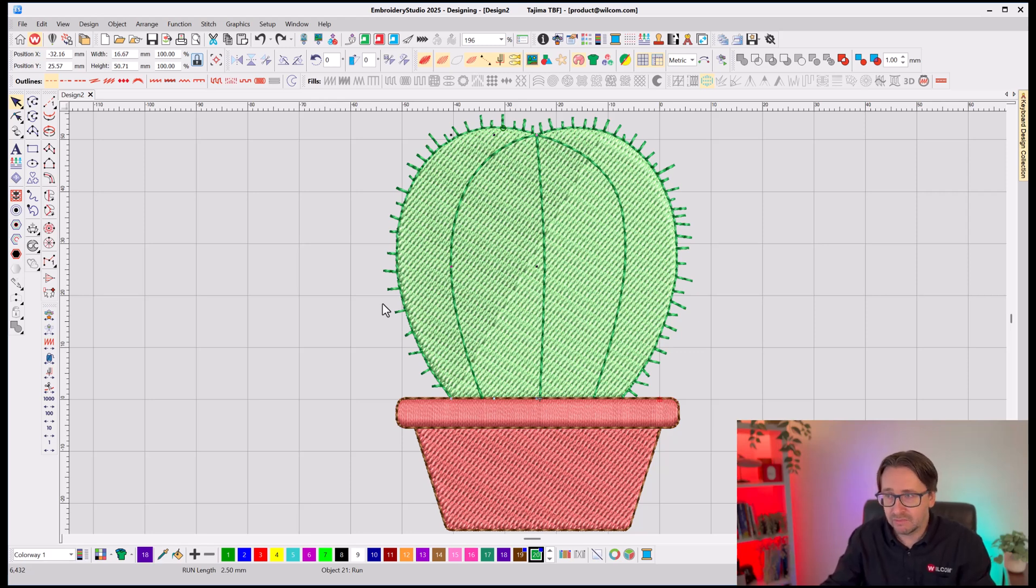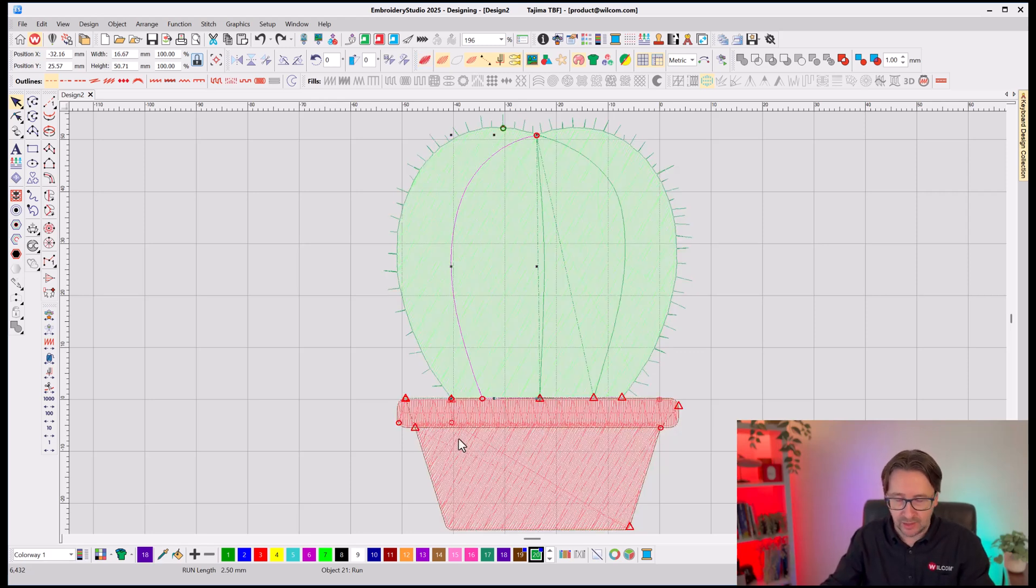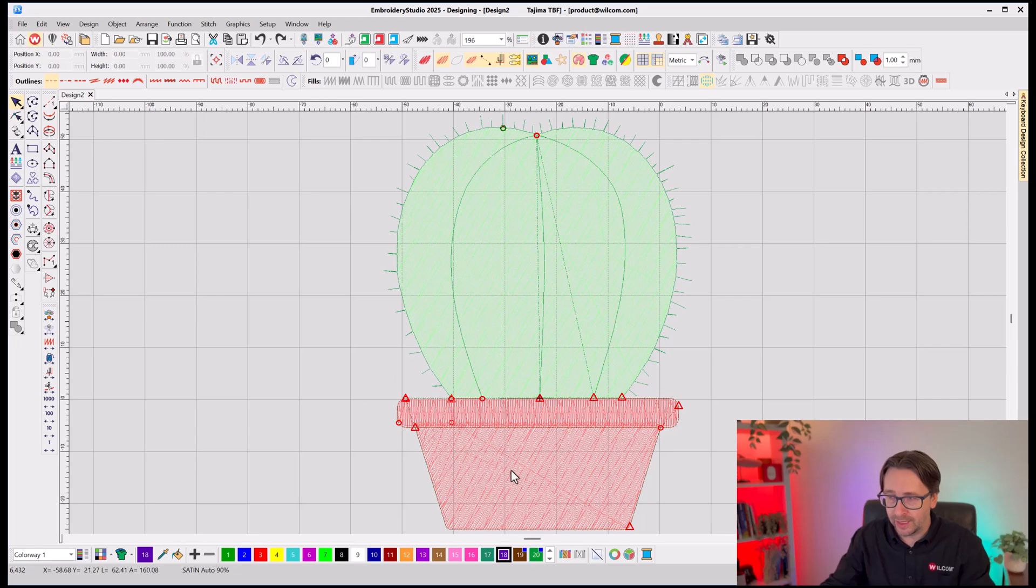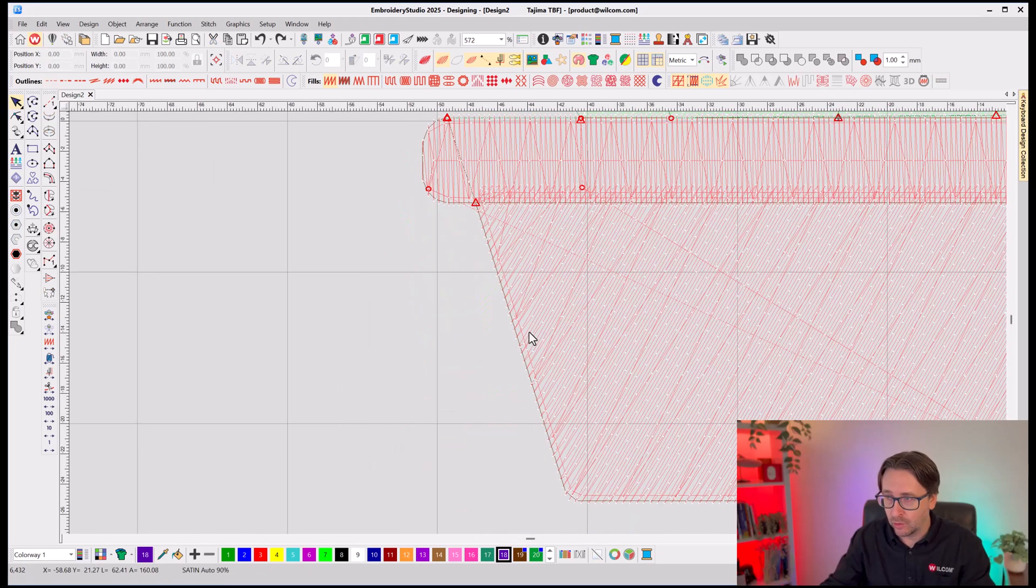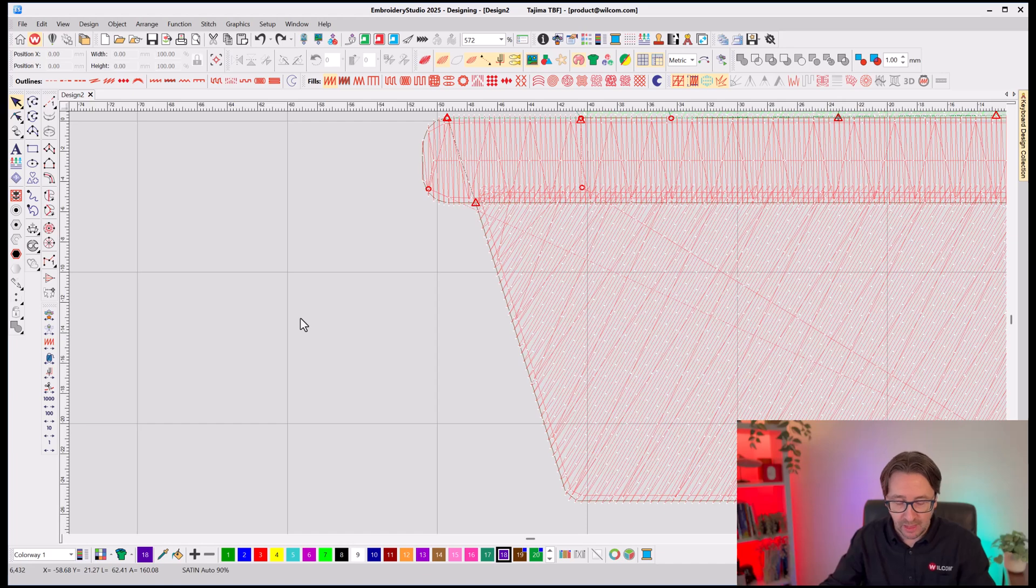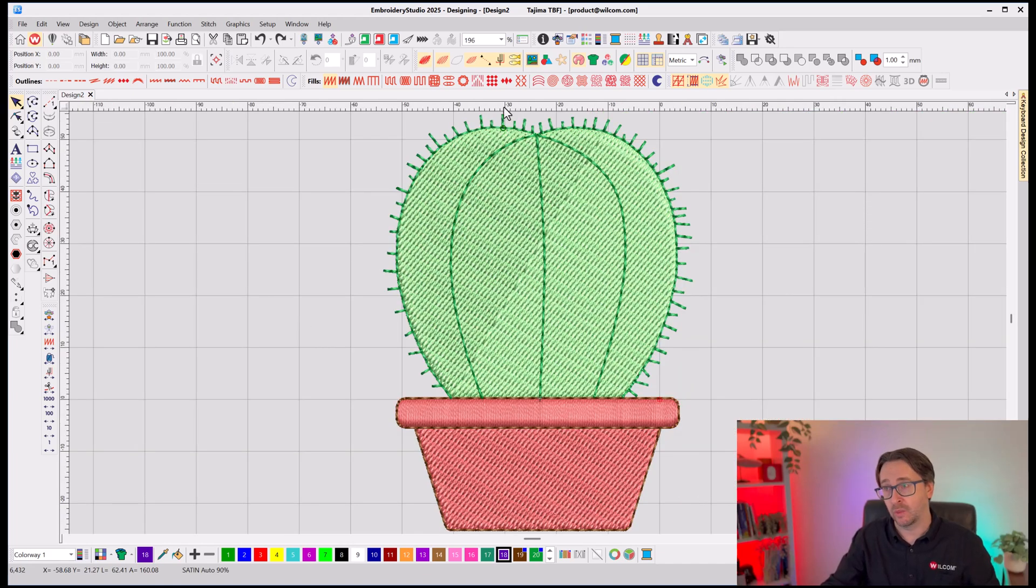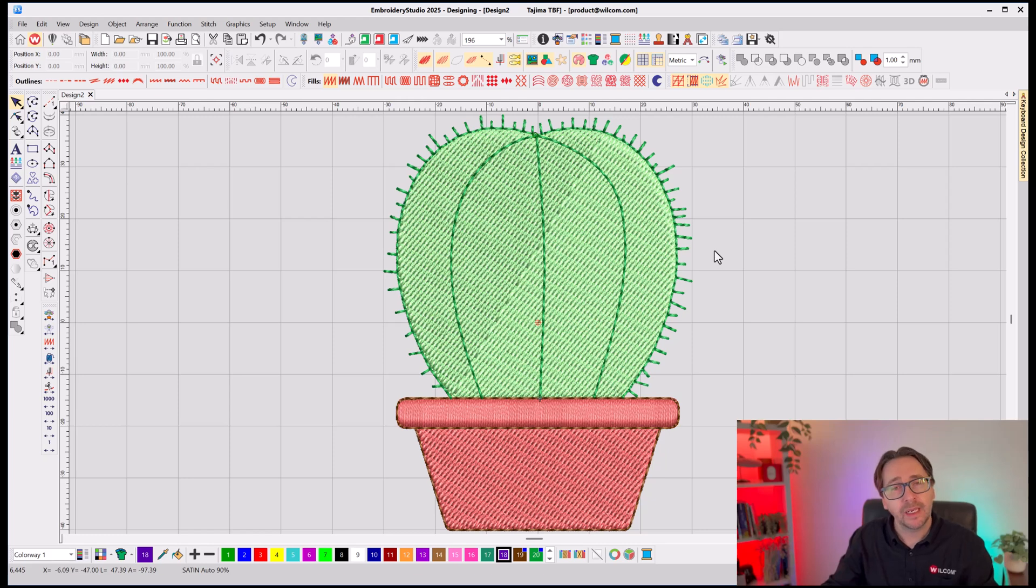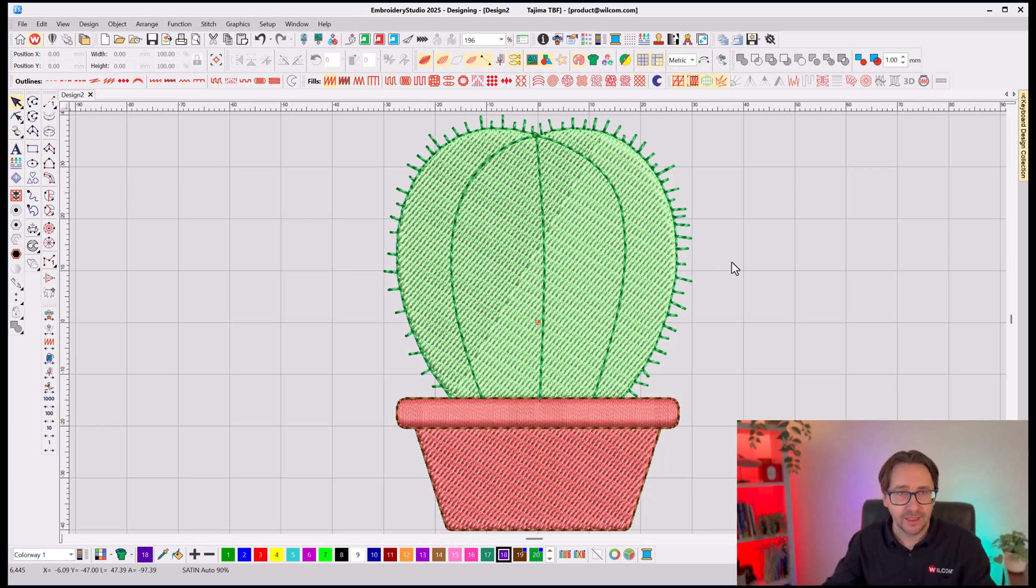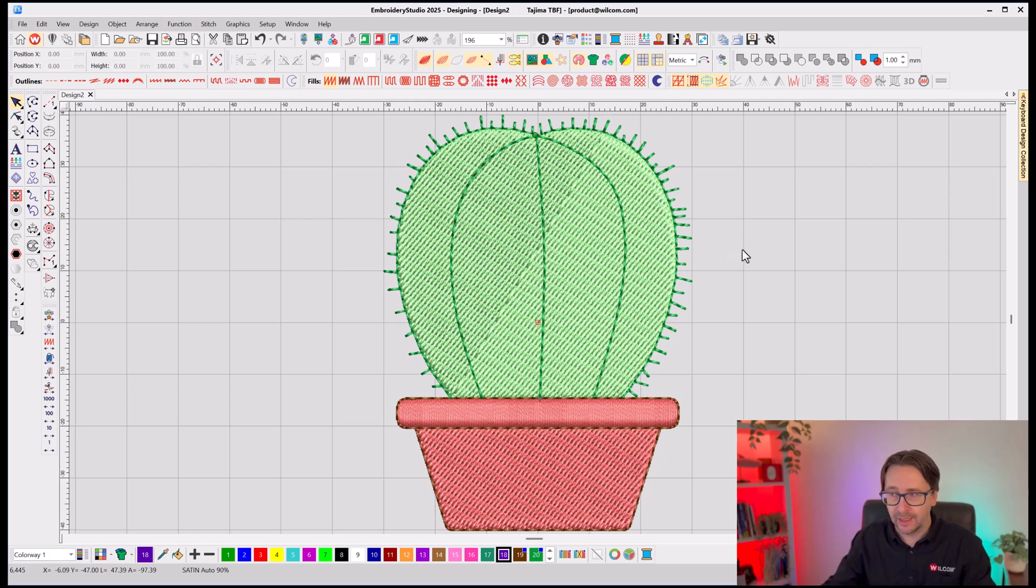Now, that's a machine-ready design. It's got all the underlay in place. It's got all the options I need to have that running on the machine. I can just take that straight to my machine and stitch that out if I want. But I'm now going to spend more time and I'm going to enhance this artwork to make it a little bit better for my customer.